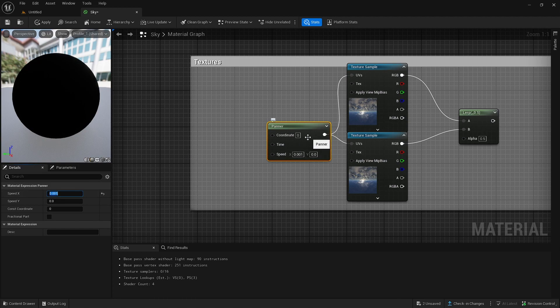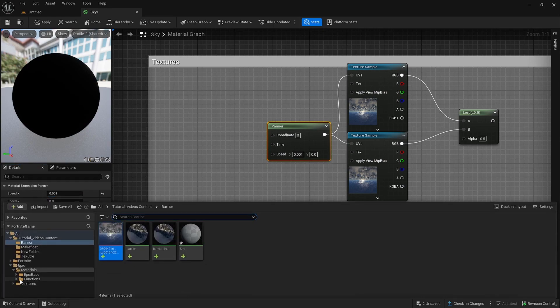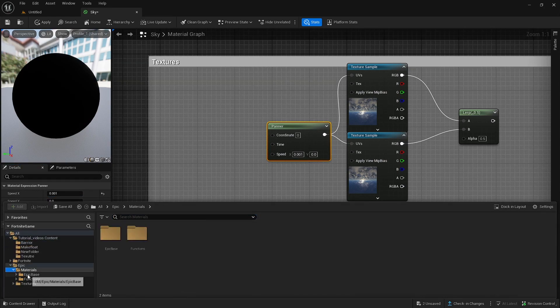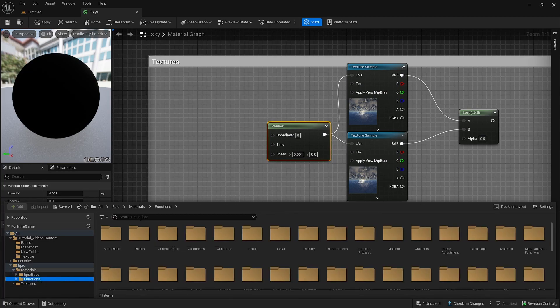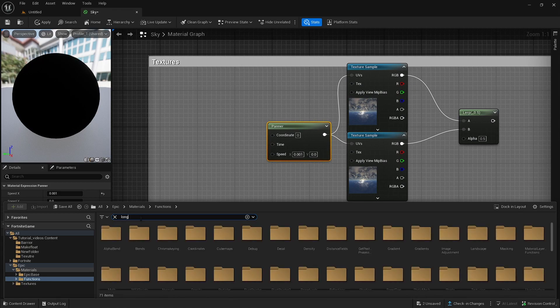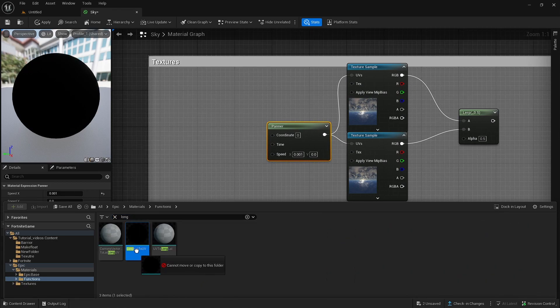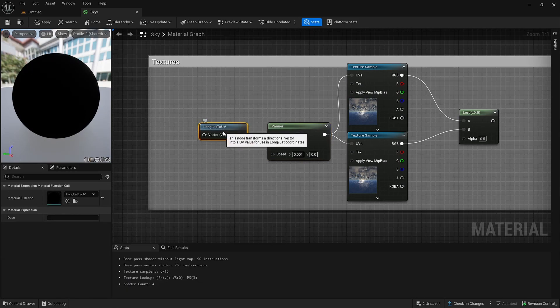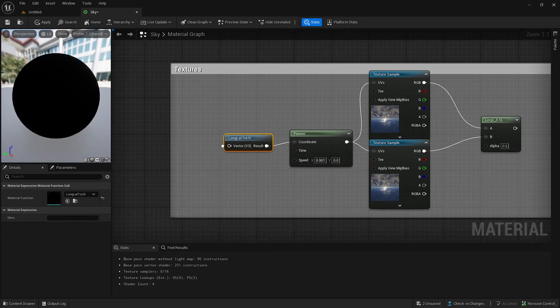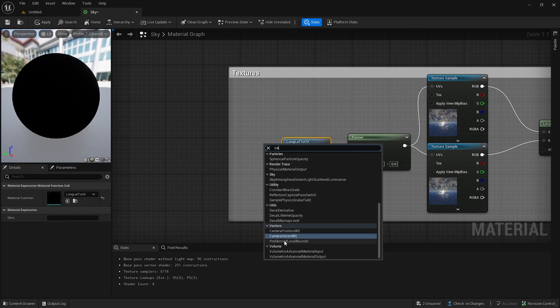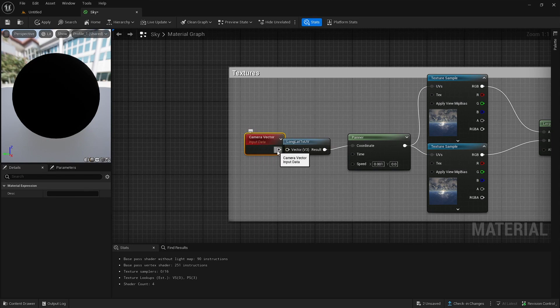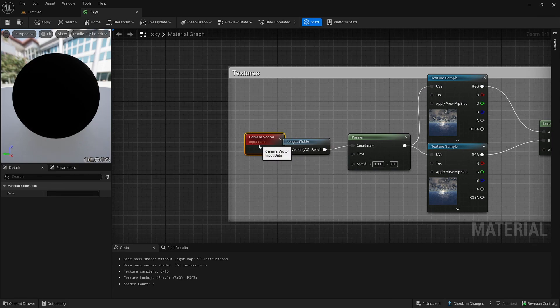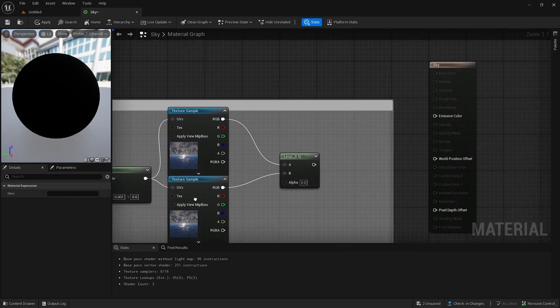So after that, you want to go and extend that if you want. Then you go to content drawer. Go to materials under epic, functions, and then type in long. After that, you've got long lat to UV. You want to open that and put that in there. Change result into coordinate. And then you want to right click and type in camera vector. Put the camera vector into vector V3.